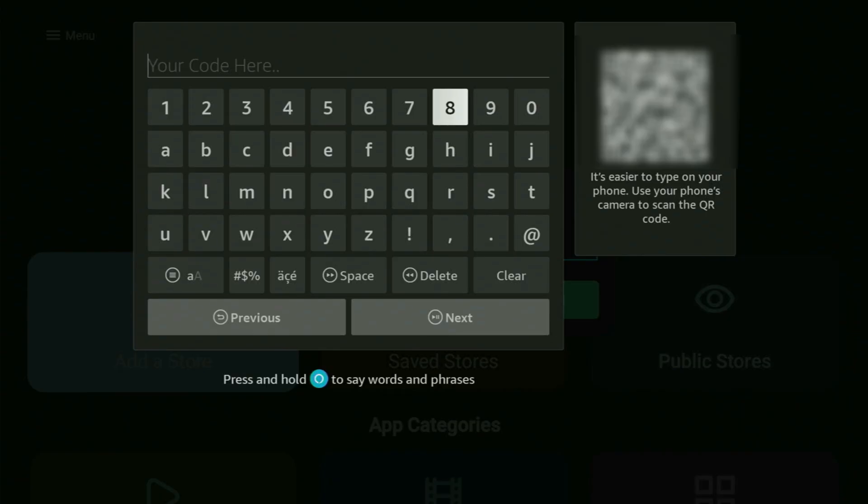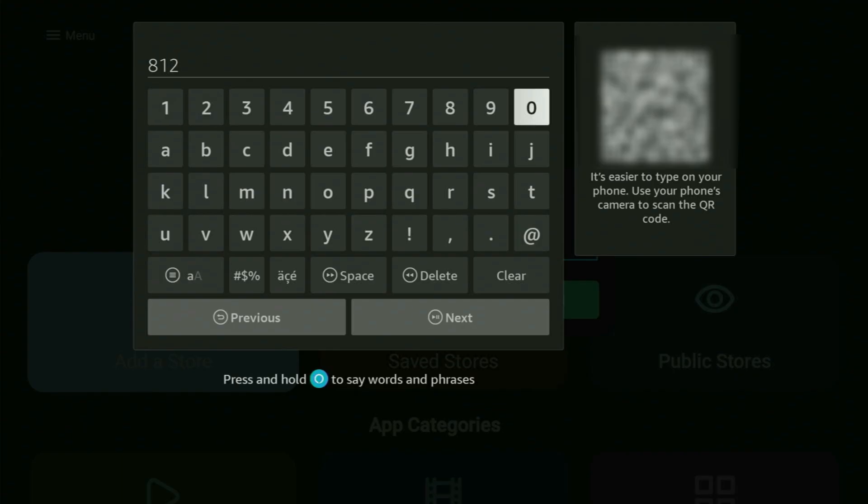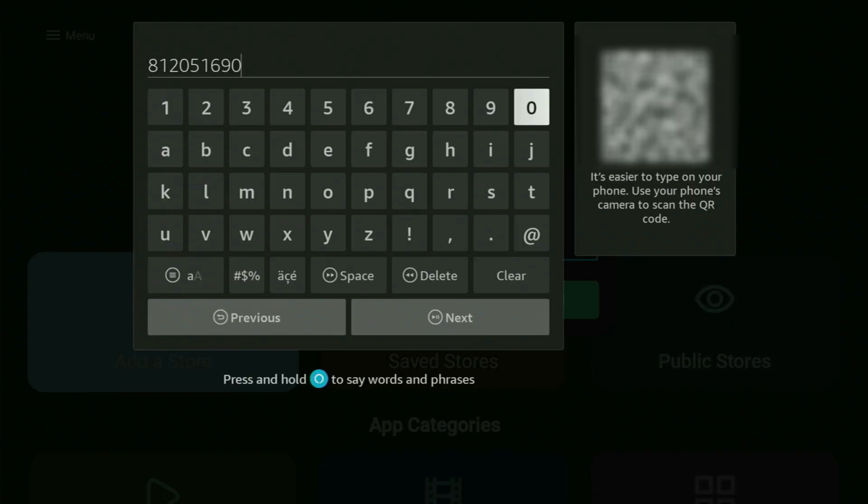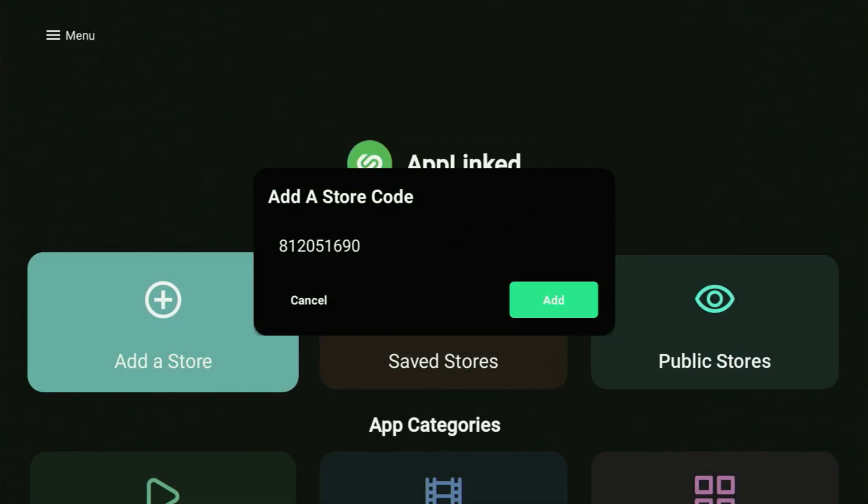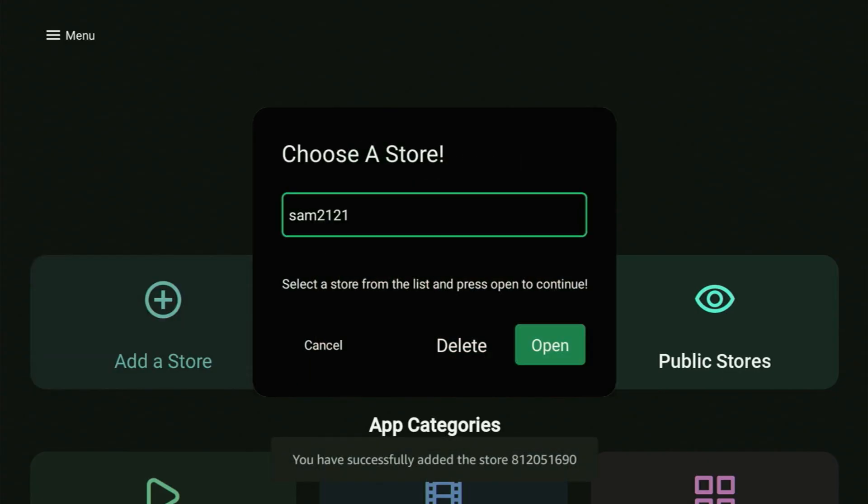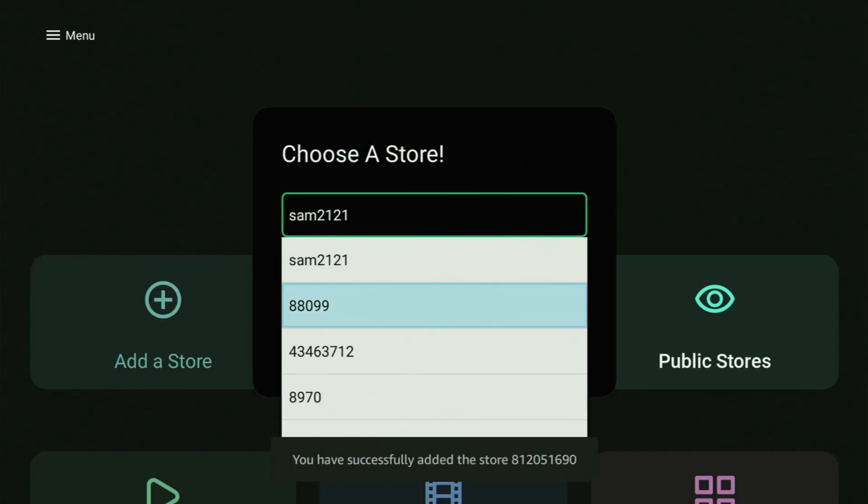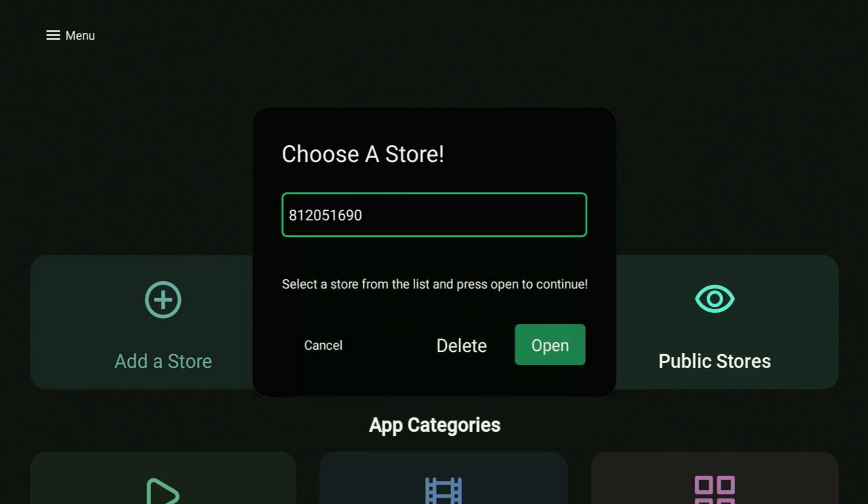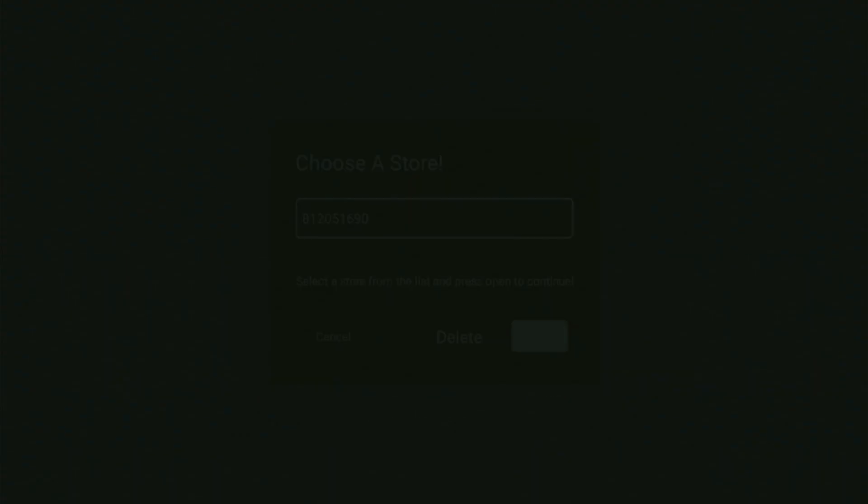So we return to the list of apps and it's time to enter another code. So it's going to be 812051690. It's quite a long code. Once again, it is 812051690. Click that next button. And as always, just save the code and let's quickly open it to take a look. So here it is. Let me open that new code.